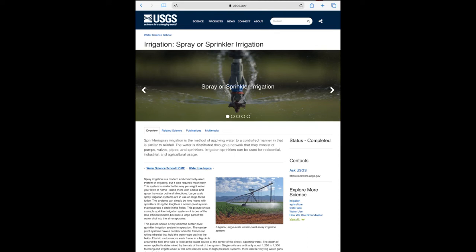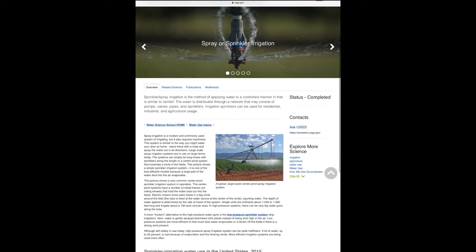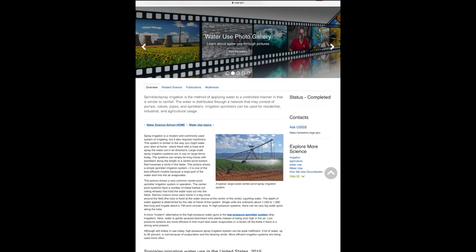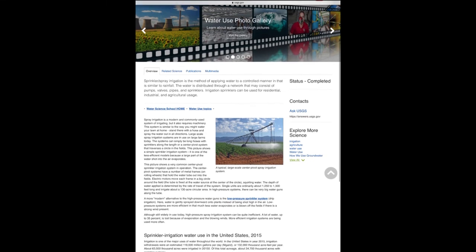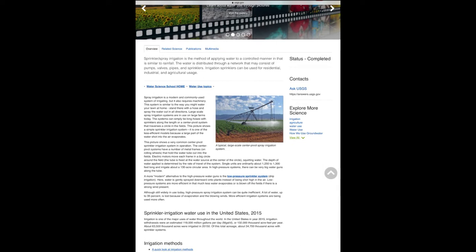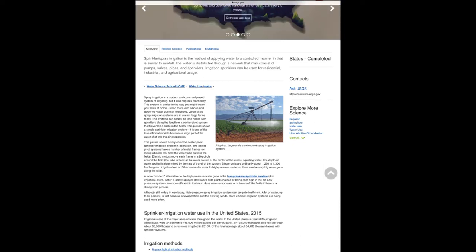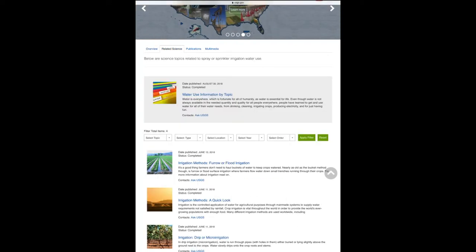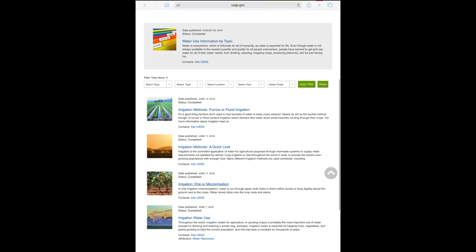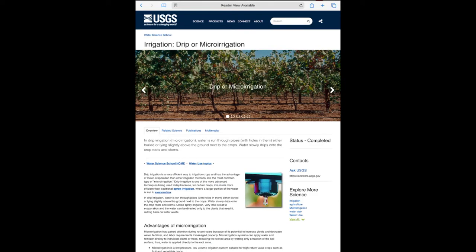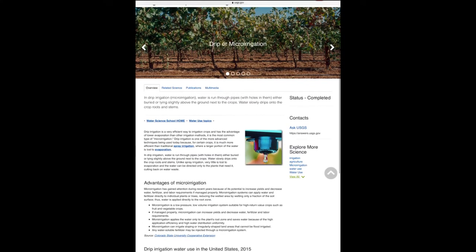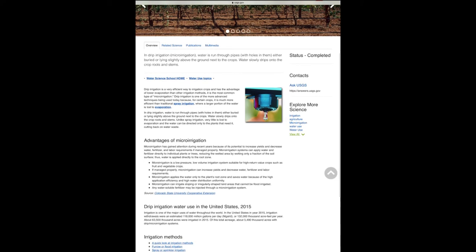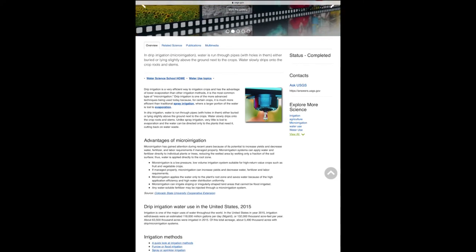The next type is center pivot or spray irrigation — you've seen this around. It actually has higher evaporation rates, up to 35%, just a little bit more than flood irrigation. It is very common in the United States at homes and in fields. The most efficient type is drip irrigation, which is seen less often. Only 5% of water is lost to evaporation, but it is a little more expensive to install, which is why we see it less often.